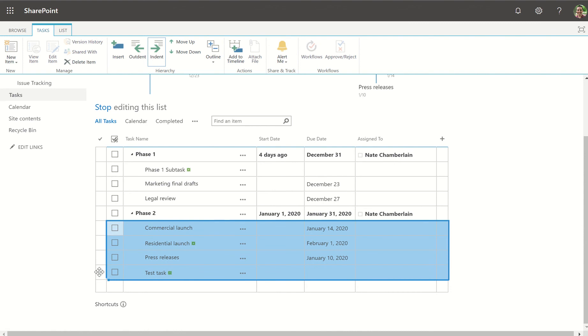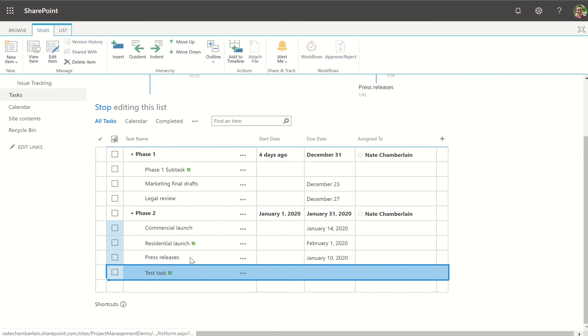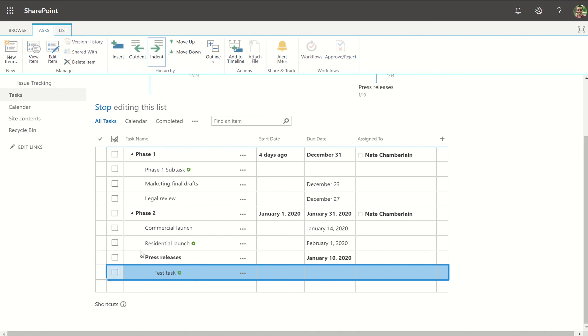We can also do a second level, so for example if this test task that we just created is a subtask of press releases we'll indent one more time and you'll notice how that allows us this extra level to collapse or expand as we need.